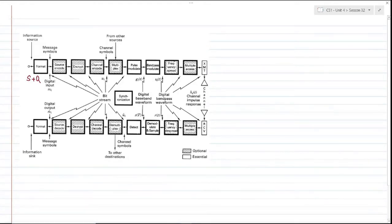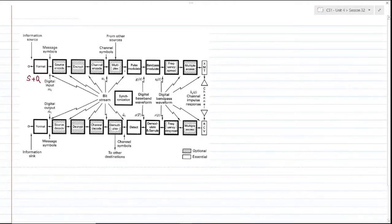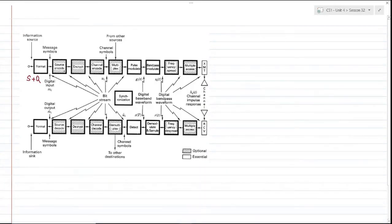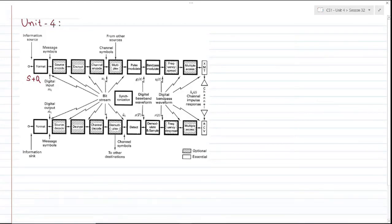We have already covered the block ahead of the source encoder, which is multiplexing. Multiplexing comes after channel encoding, and then we try to pulse modulate and bandpass modulate to throw the signal into the channel. We are done with pulse modulation as well. Before encoding bits into pulses and throwing them into the channel, we need to look at how digital symbols are converted into binary bits. Unit 4 focuses on source encoding in CS1 and channel encoding in CS2.